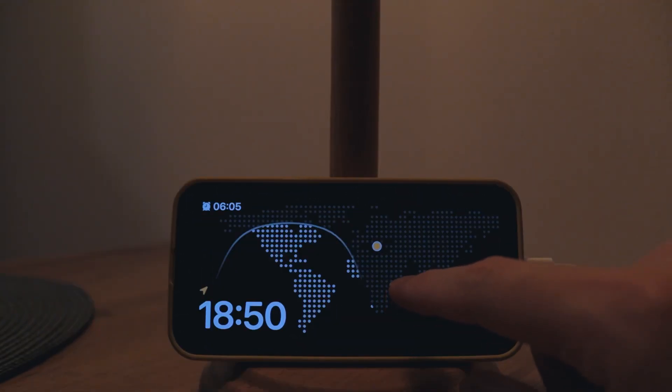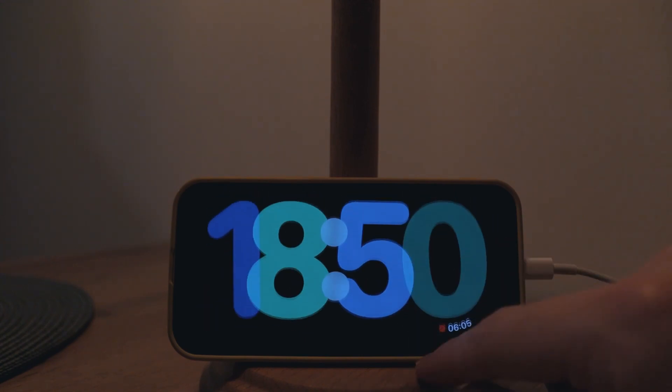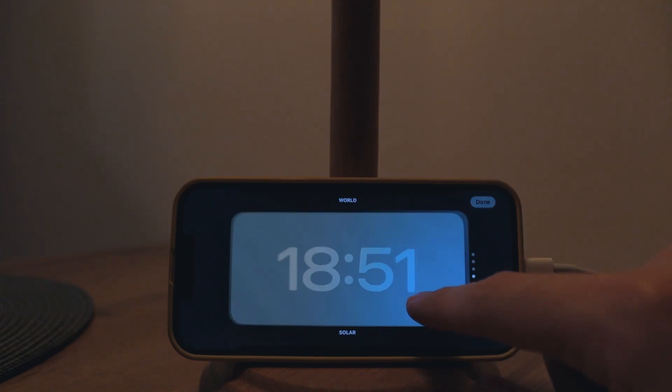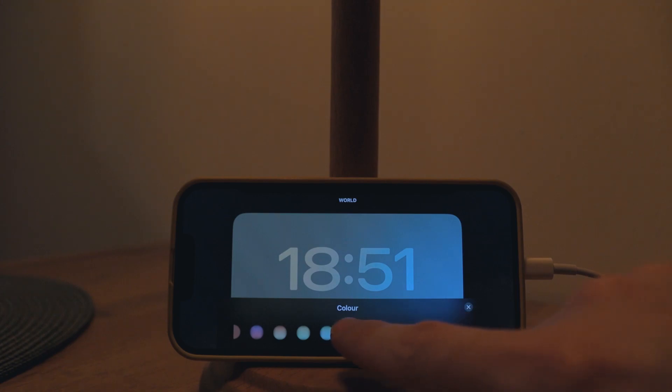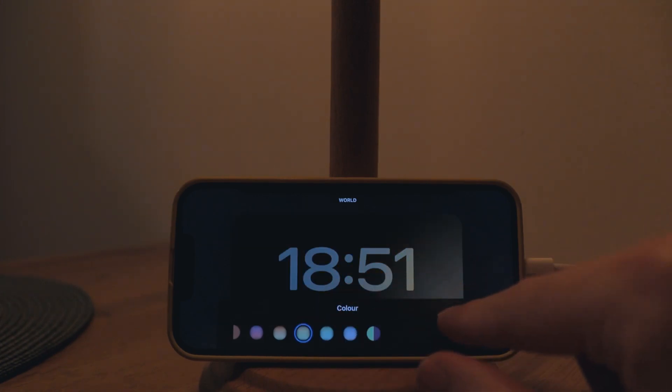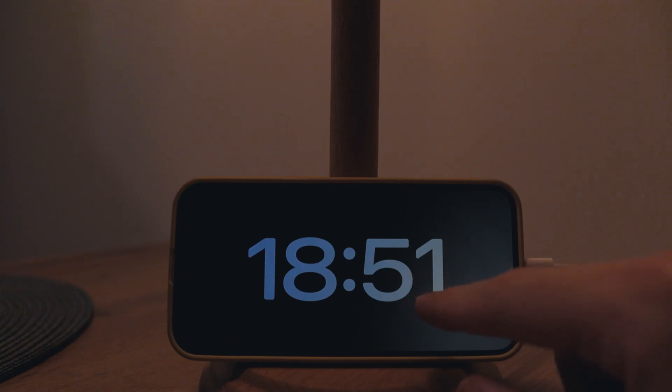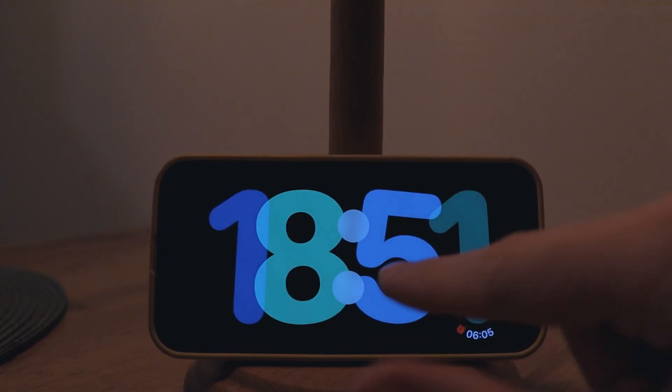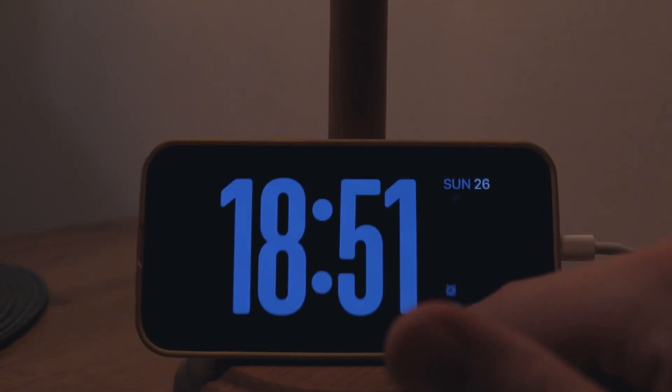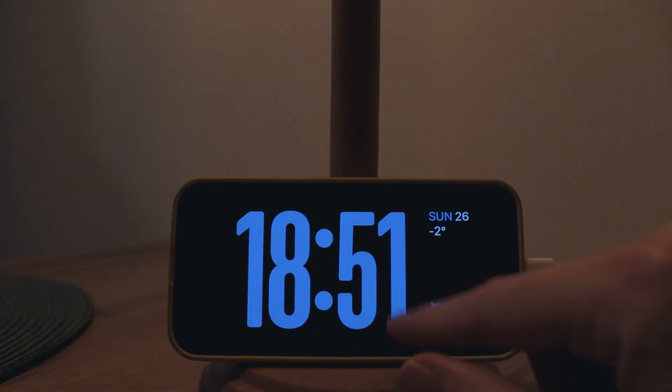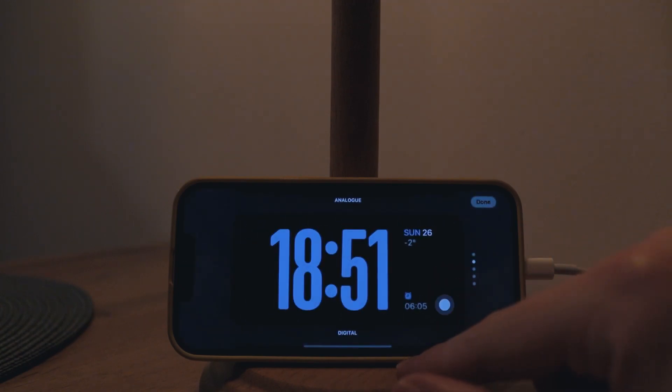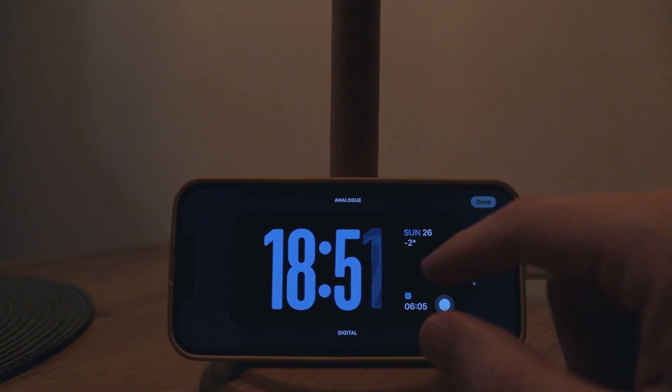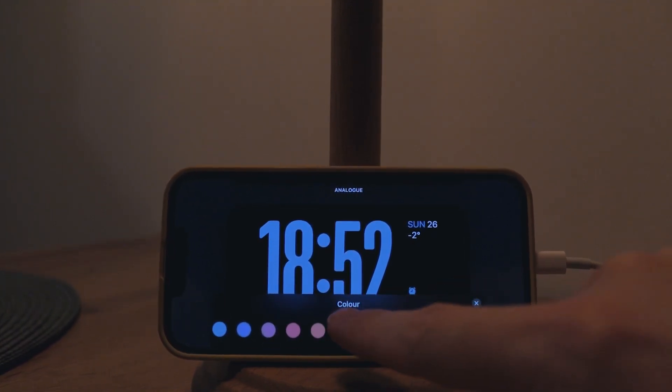A fun thing is that you can customize those as well. Here you can switch between these different versions of this clock and if you long press on it you can also customize the colors. I like the subtleness of these presets here and the animations as well. Each of these clocks really has its own animation that goes with it.